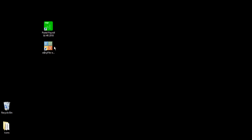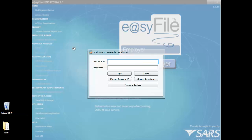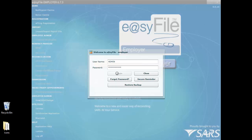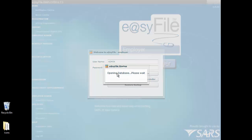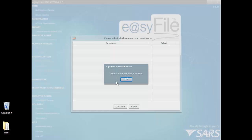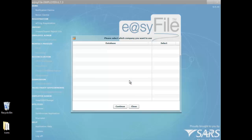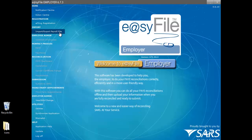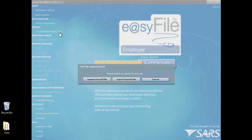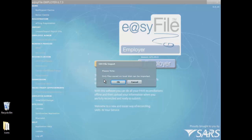You can now open up your EasyFile. Enter your login details and select Logon. Ensure that you are on the latest updates of EasyFile. Select Import Export Payroll File, then Select Import Payroll File and select OK.